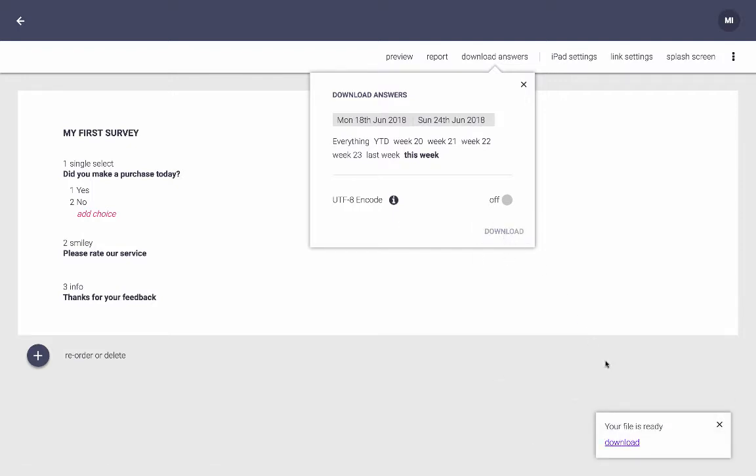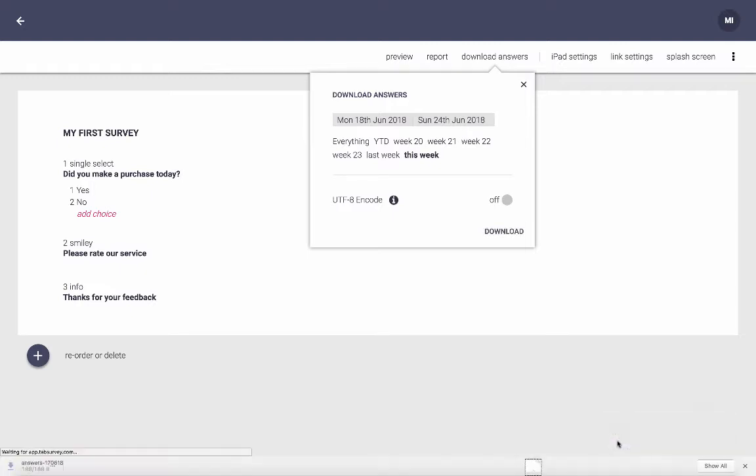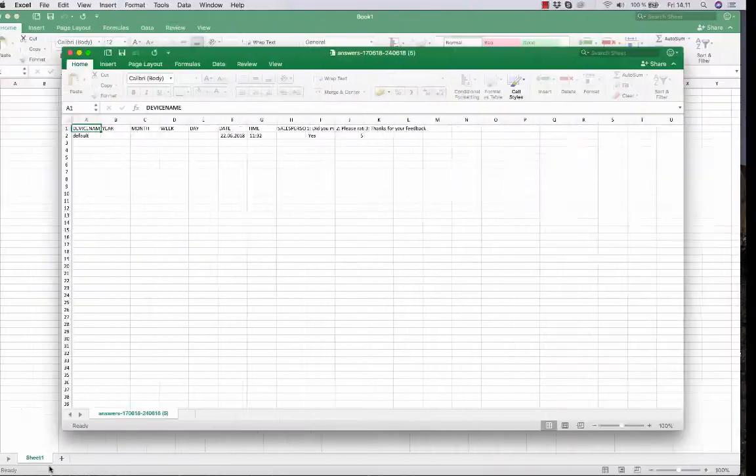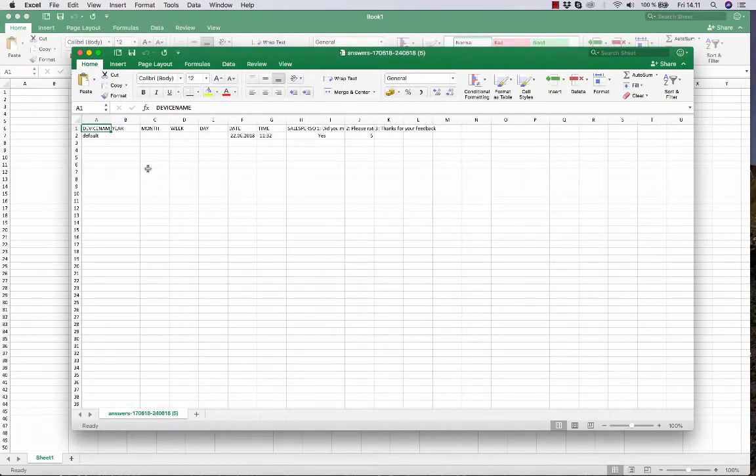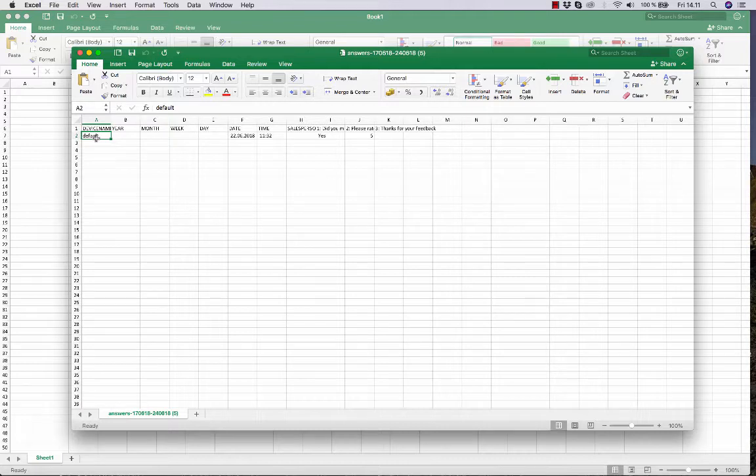Once your file is ready, you can download it here and open it. And as you can see, it will show you a nice Excel file with your device name. In this case it's a default.